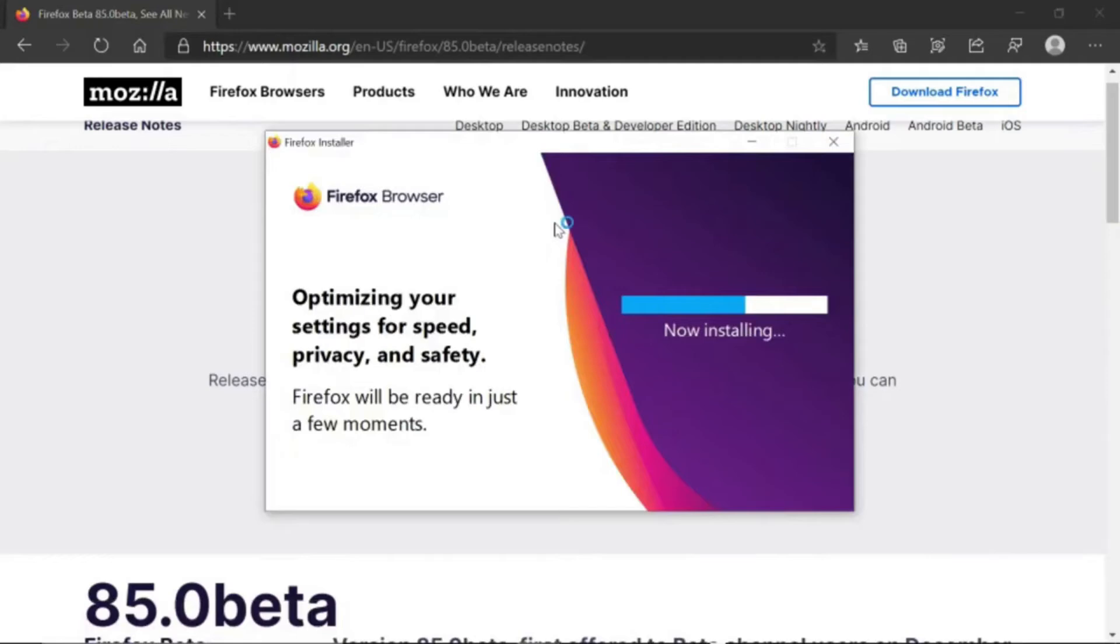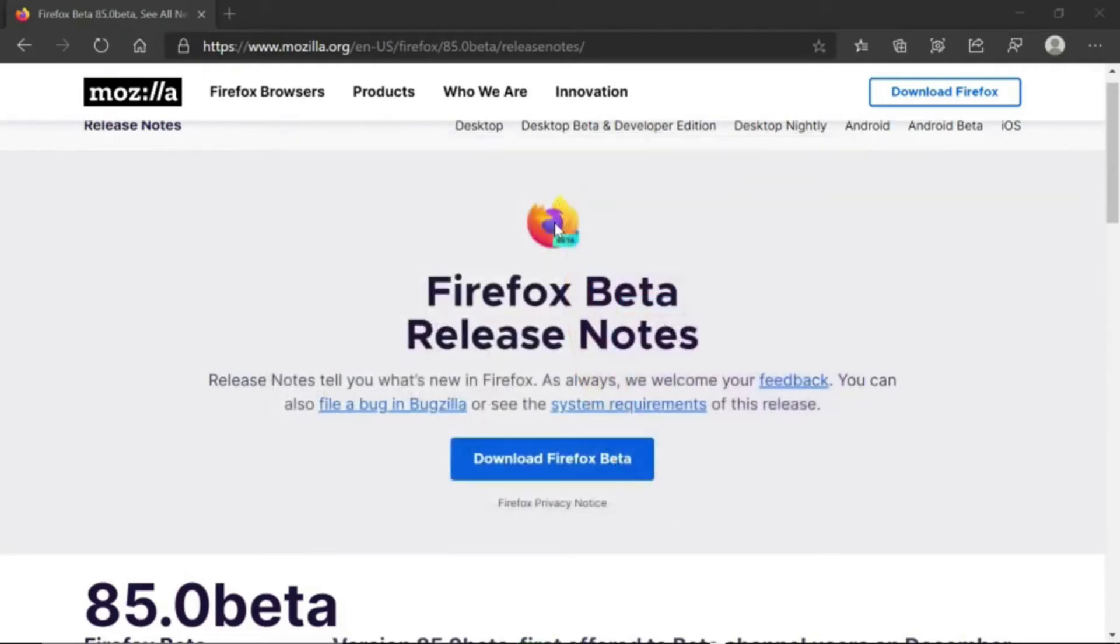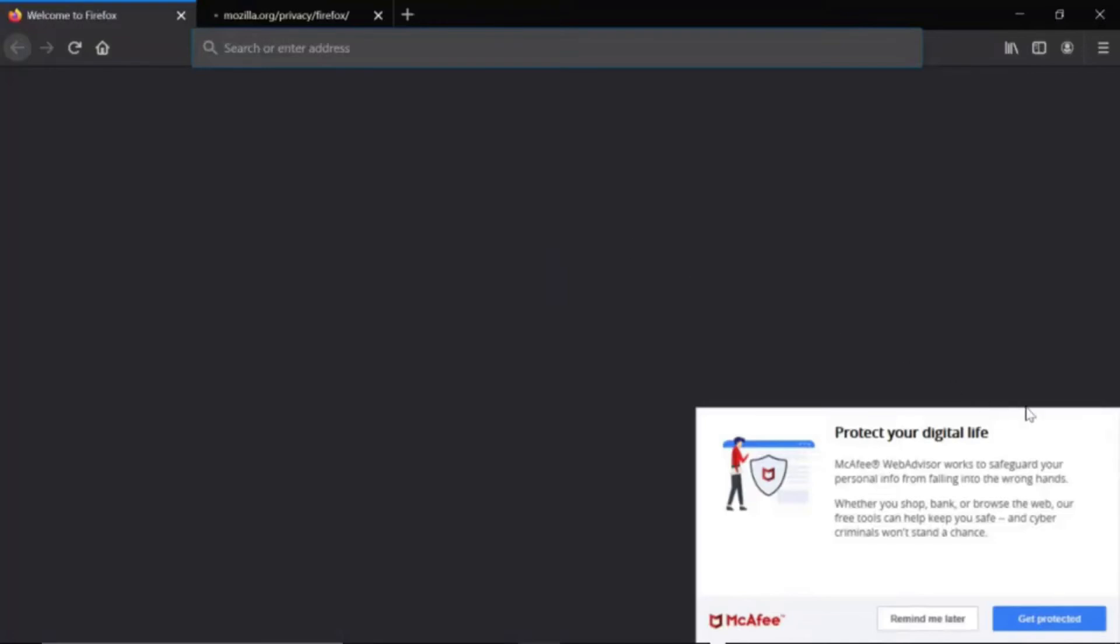Now it's just installing onto your computer. And how you'll know it is done downloading, it will just automatically open up a newly installed browser like this one right here.